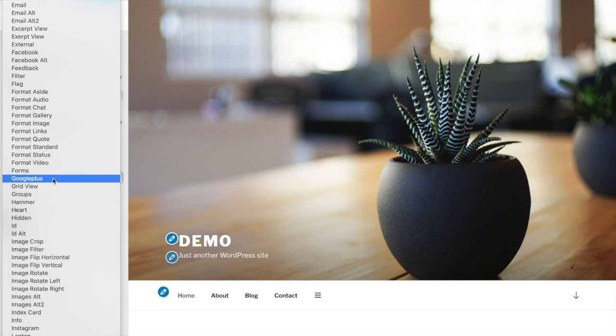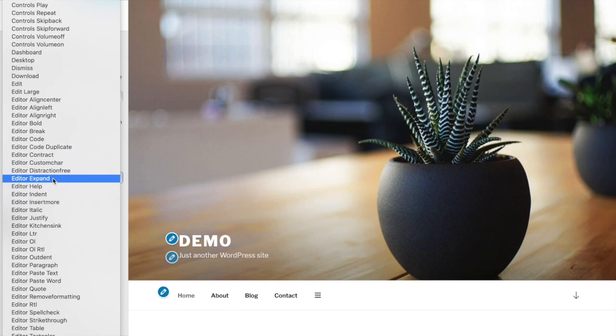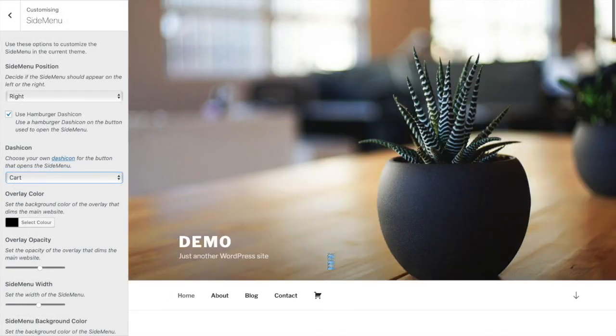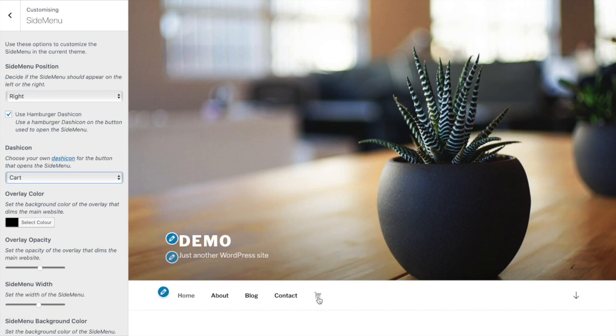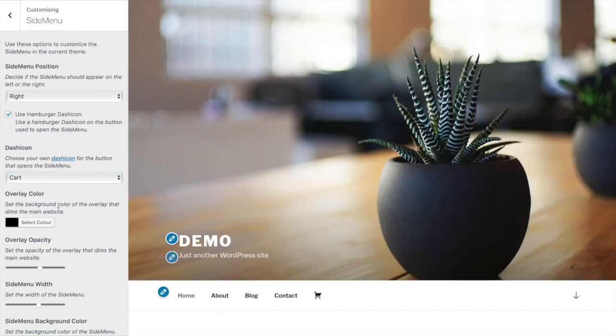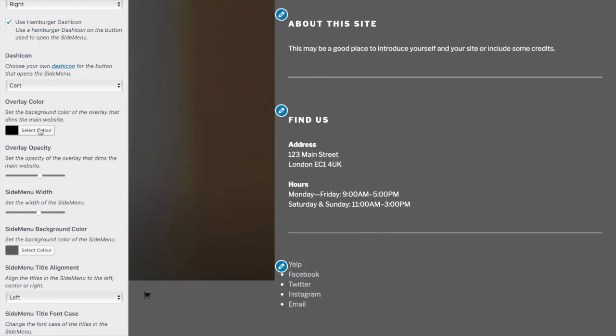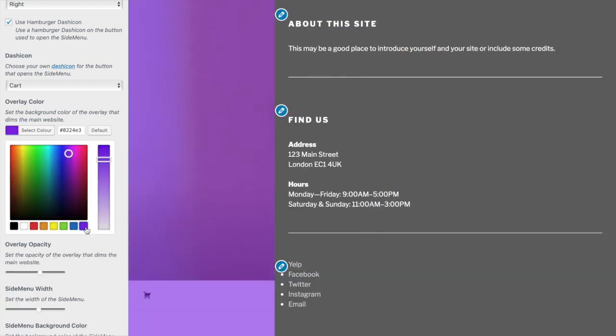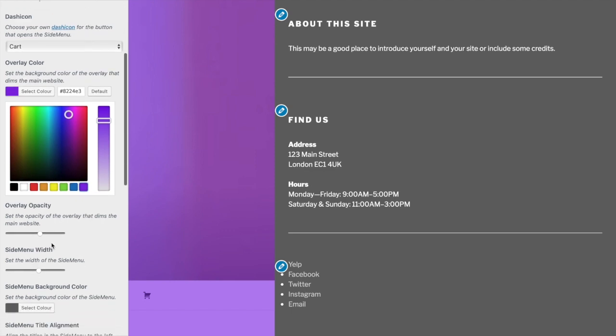Now let's choose the site overlay color and opacity. Let's go with purple, and drop the opacity down a little bit. That's better.